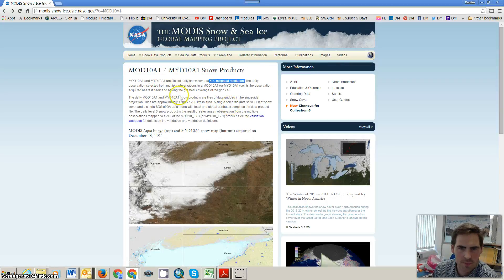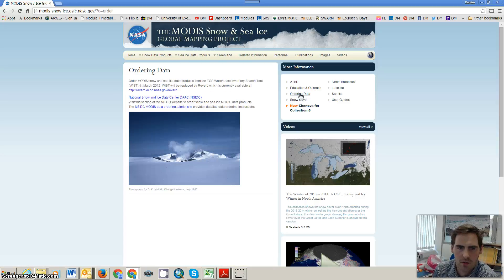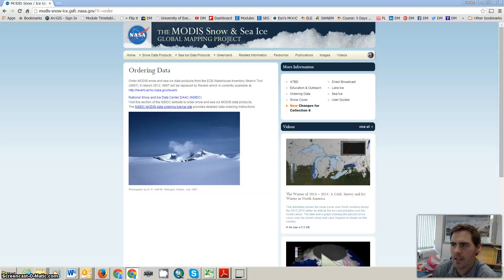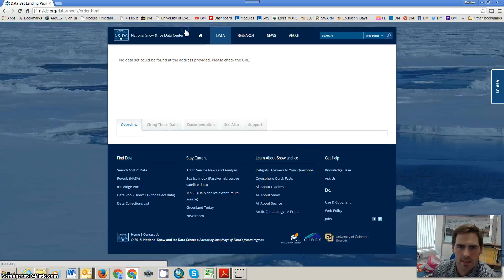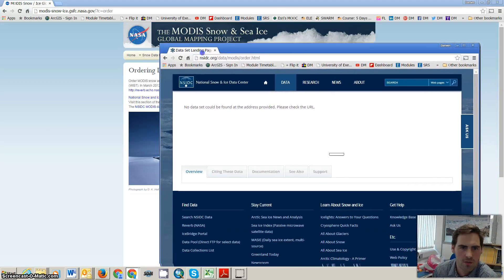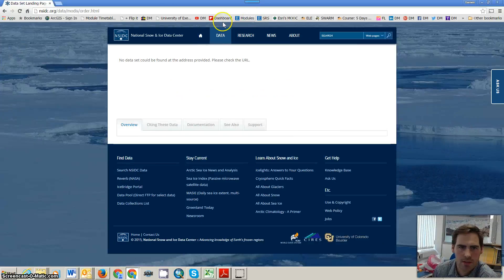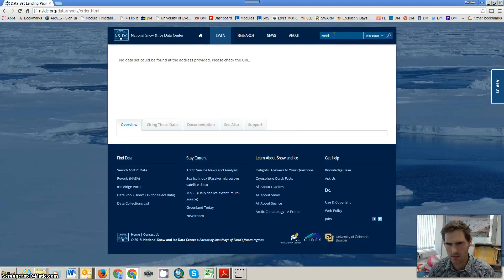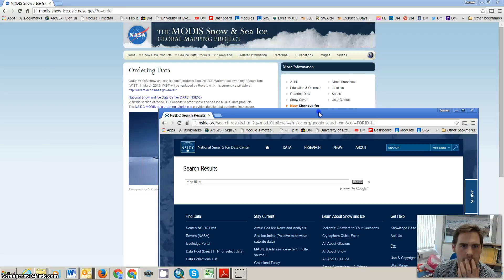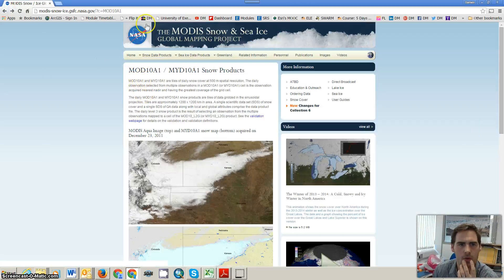Here is the webpage on the data, and you can order the data by going to the National Snow and Ice Data Centre, where there are links on how to access that data. That link is broken, but if we just search for MOD10A1 directly, let me just check if that was right — MOD10A1.